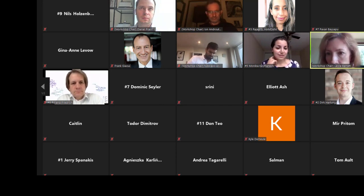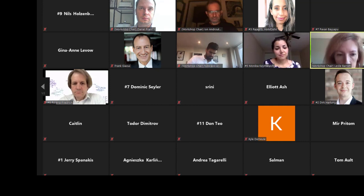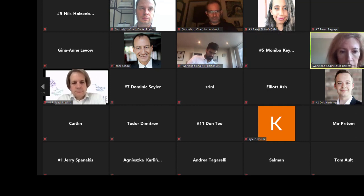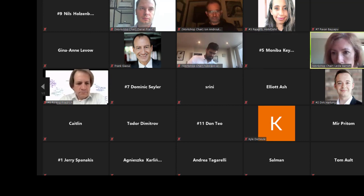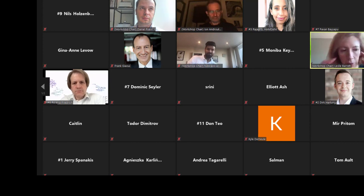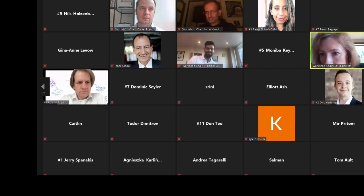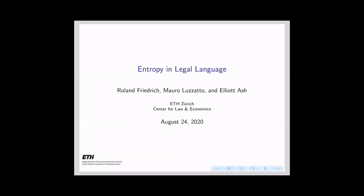We're going to move on to the next paper: 'Entropy in Legal Language,' presented by Roland Friedrich. Hello, my name is Roland Friedrich, and I'm going to present joint work with Mauro Luzzatto and Professor Elliot Ash from ETH Zurich. Our work is entitled 'Entropy in Legal Language.' First of all, let me thank the organizers for giving us the opportunity to present.